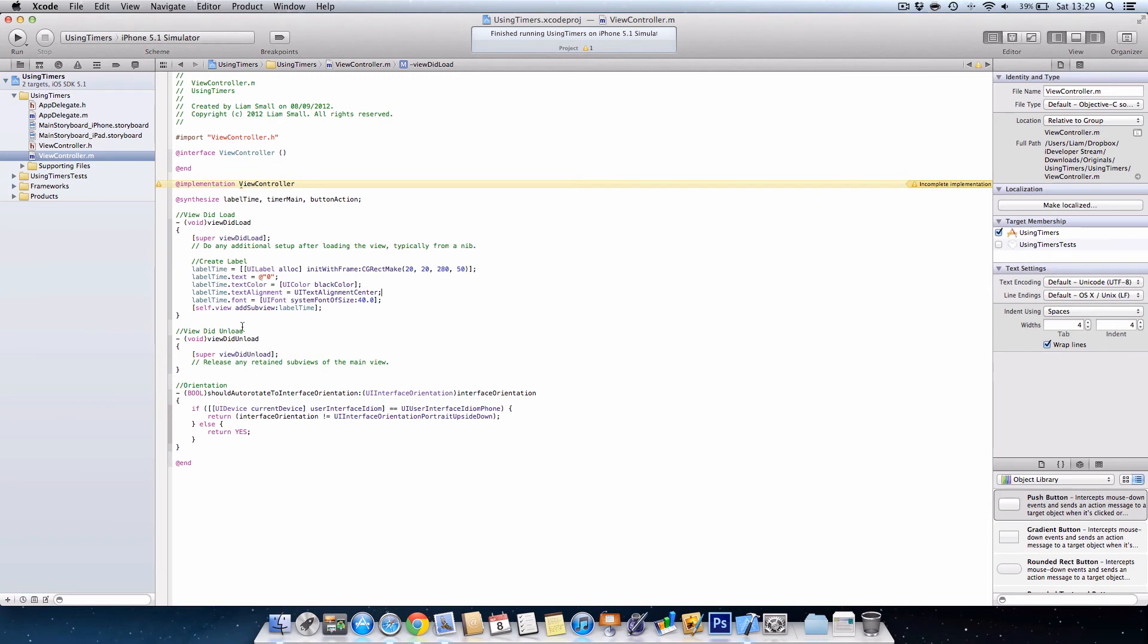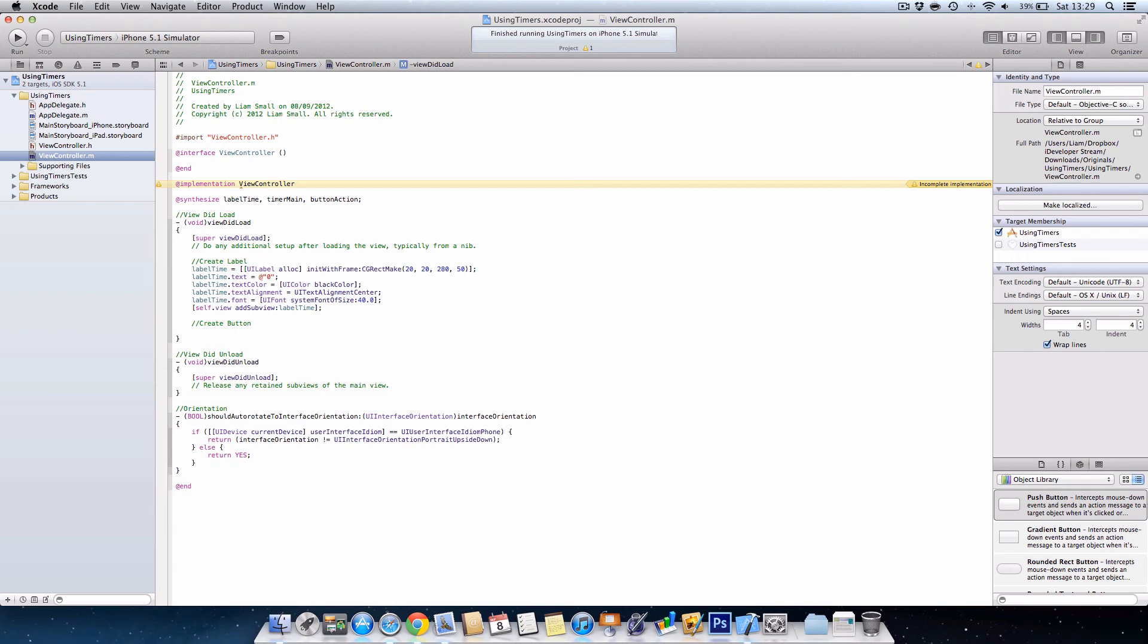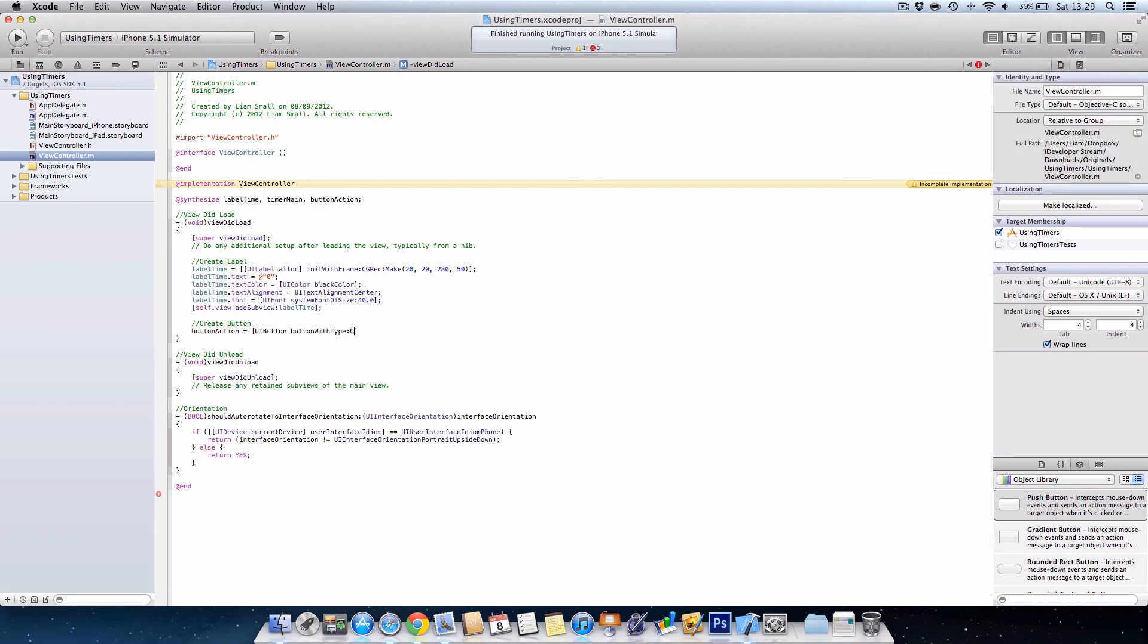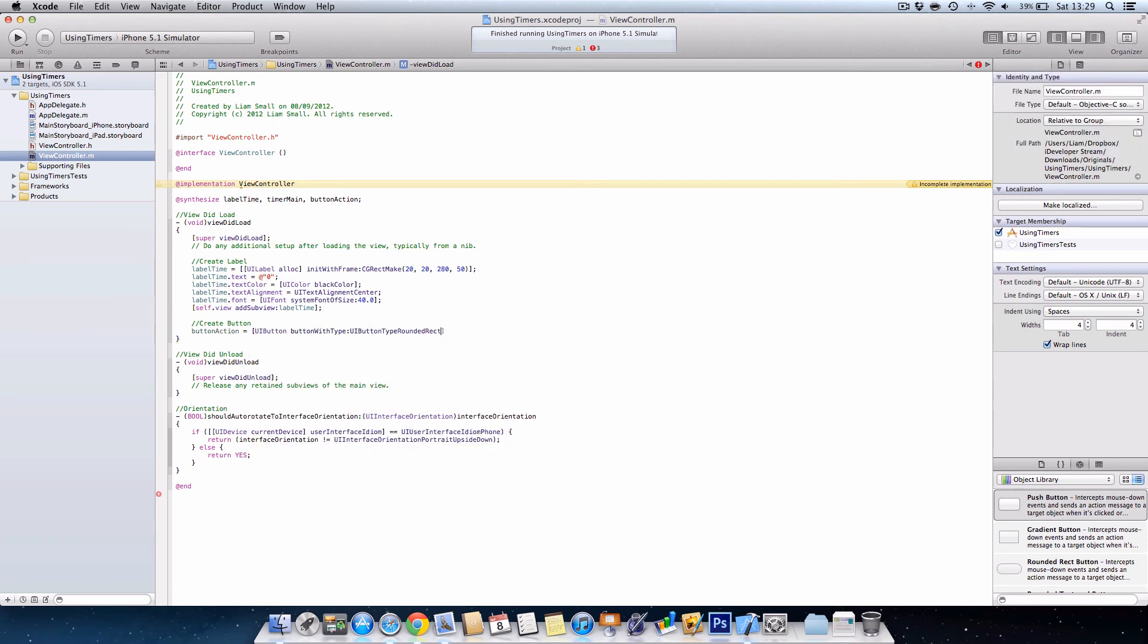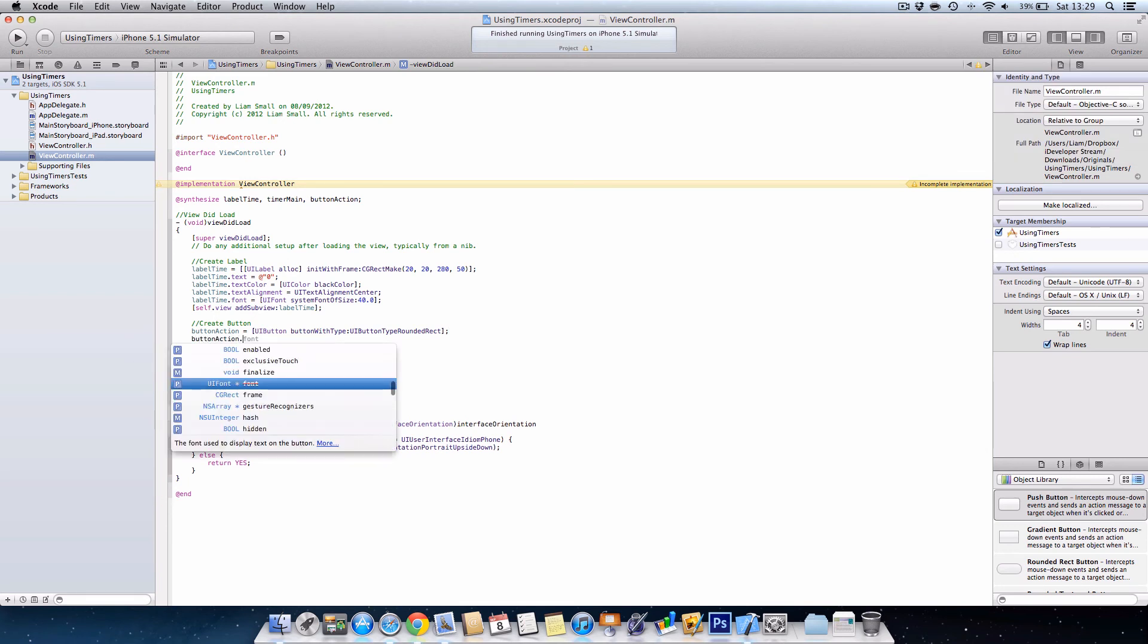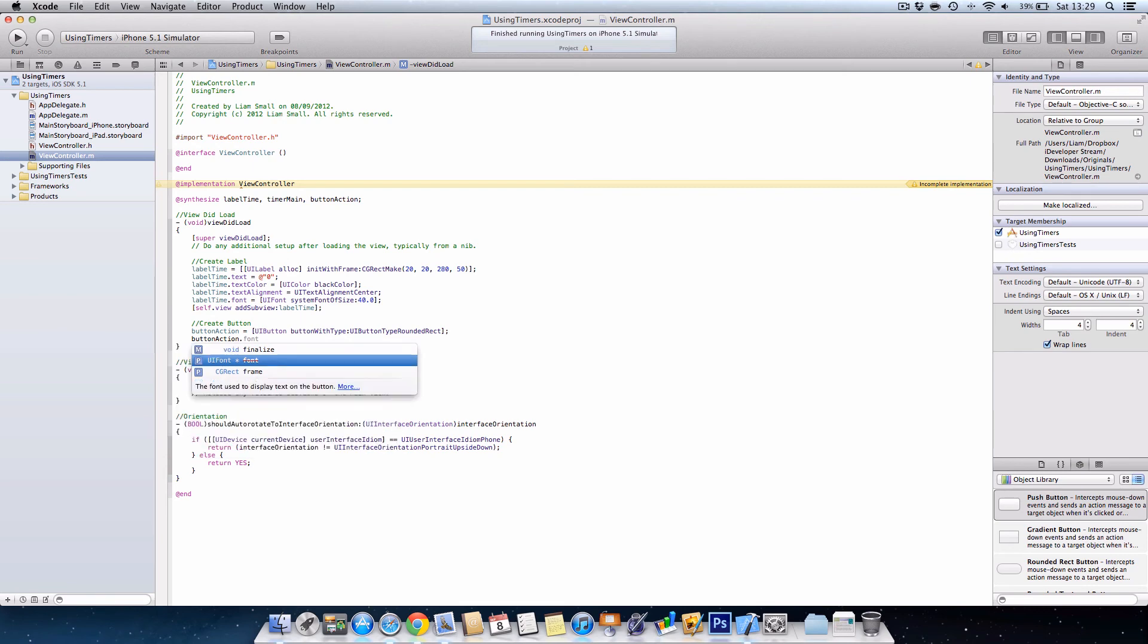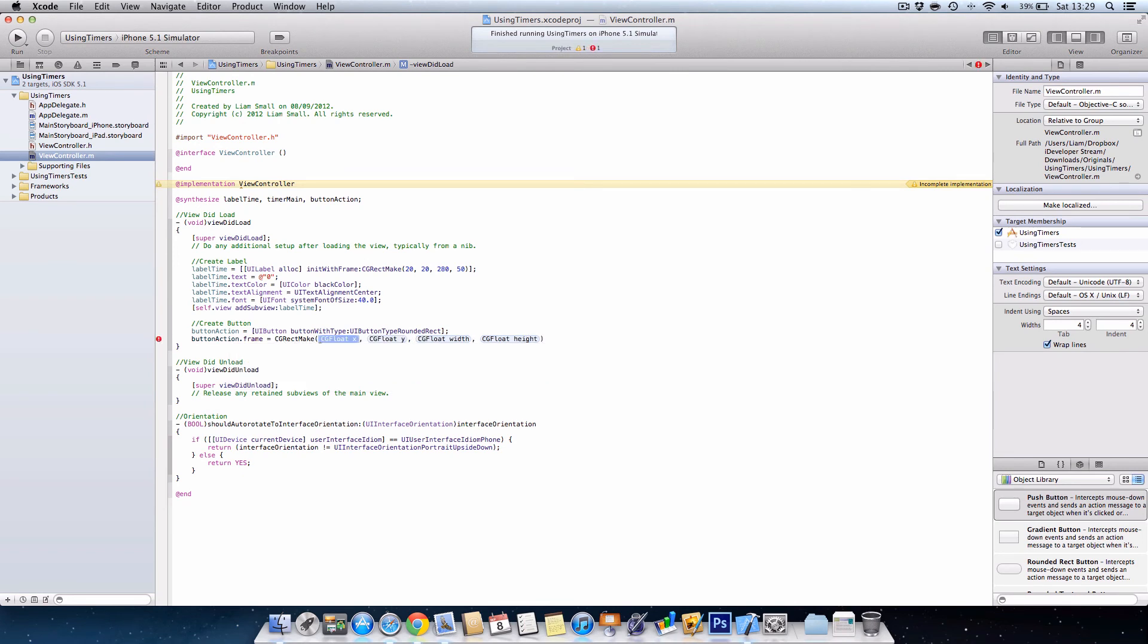Okay, so now we've created the label, we want to create the button. For this, if I just zoom in a bit further, we're going to go buttonAction equals UIButton buttonWithType UIButtonTypeRoundedRect. Then we're going to go buttonAction.frame equals CGRectMake, and we'll just do the same as the label, so we're going to go 20, but this time we want about 60 so that it doesn't overlap, and then just 280, 50 again.